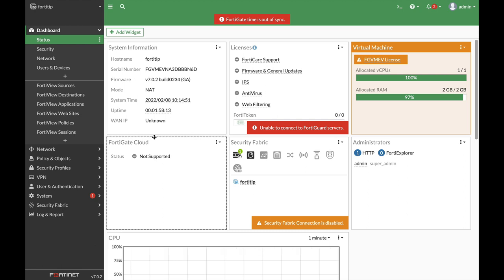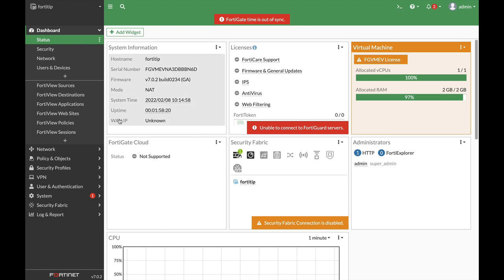All right, and the second command, again, system global command is the admin idle timeout. That is the time that your system, your FortiGate, will not log off even if you didn't do anything.